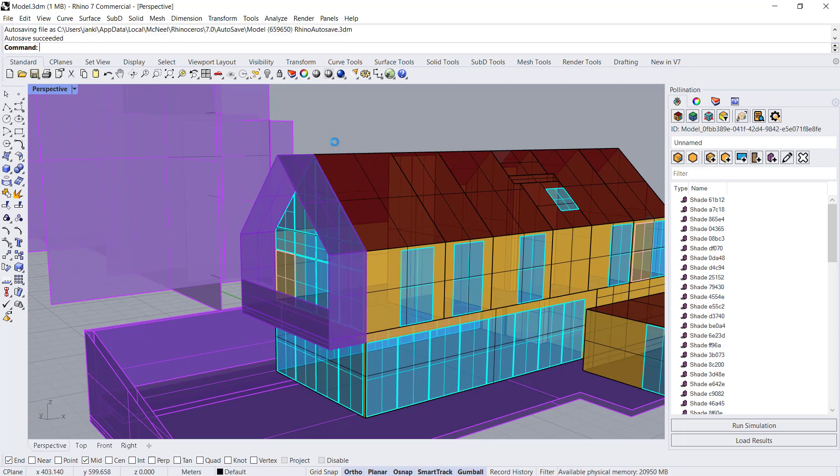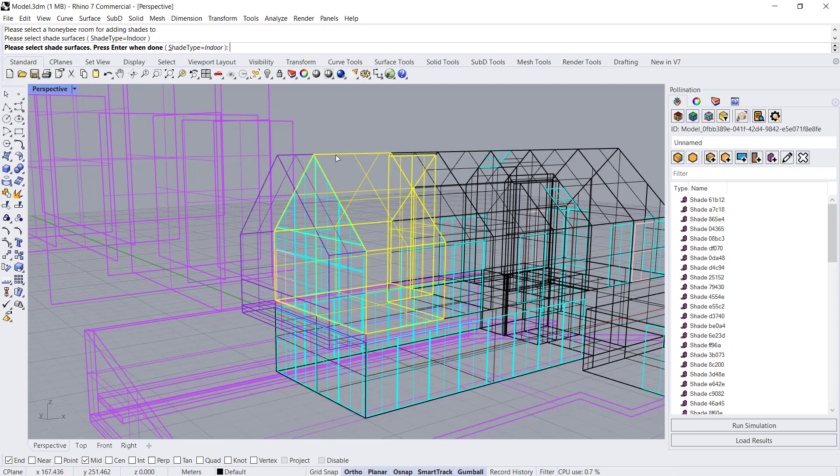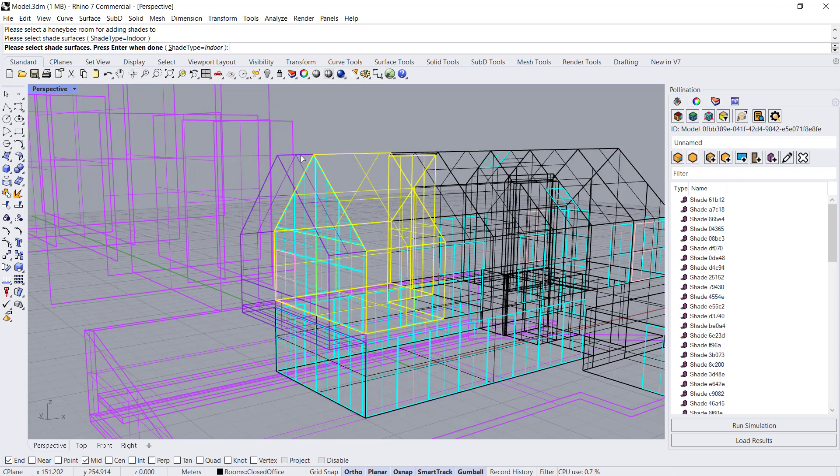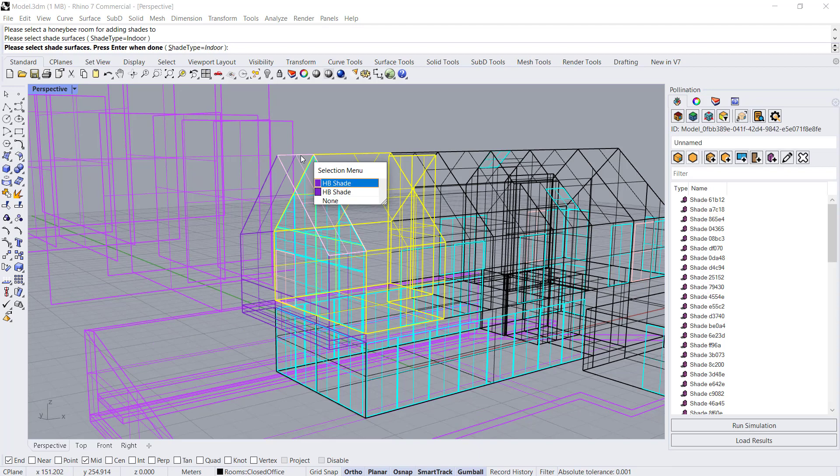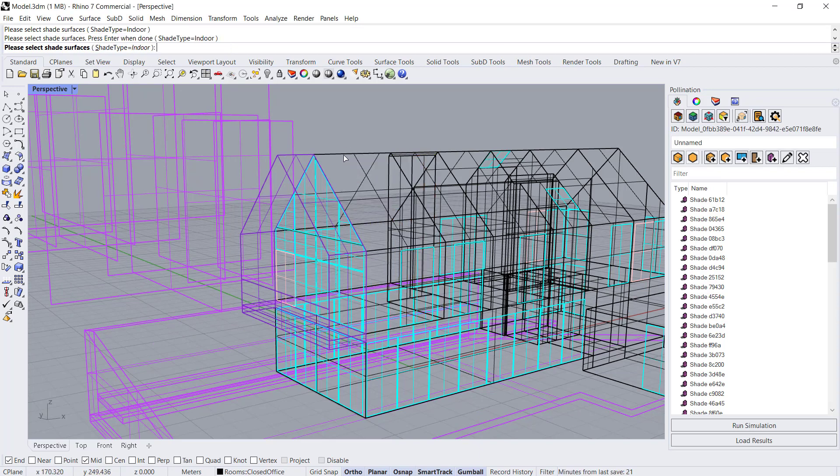Now we can select the shading surfaces. Looks like we clicked too fast. So let's click on this and then select the shading surfaces. So not this.